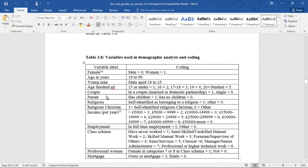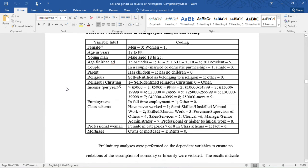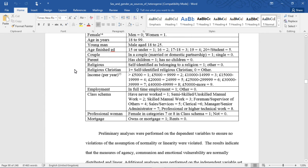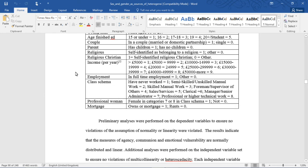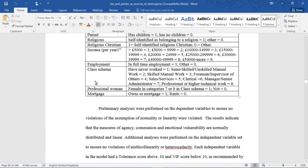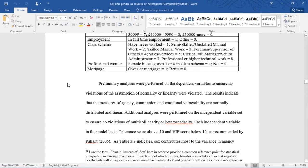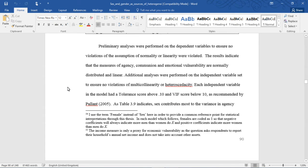Here are the independent variables: sex, age in years, young male cohort, education (age at which they ended their education), whether they're in a couple, whether they're a parent, self-identified religious identification, some interaction effects to be discussed later, income per year, whether in full-time employment, class schema, and whether or not they have a mortgage.